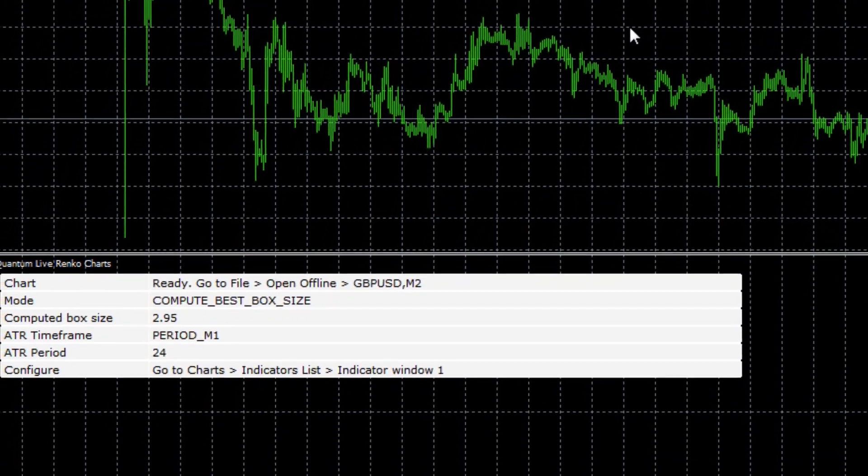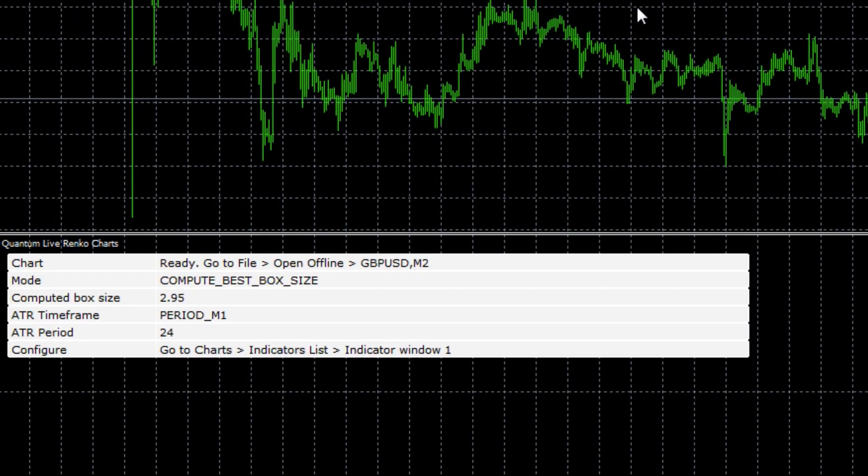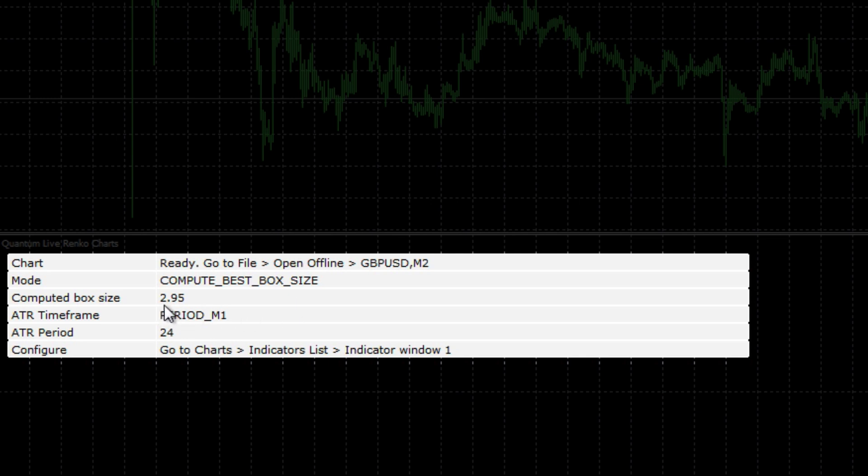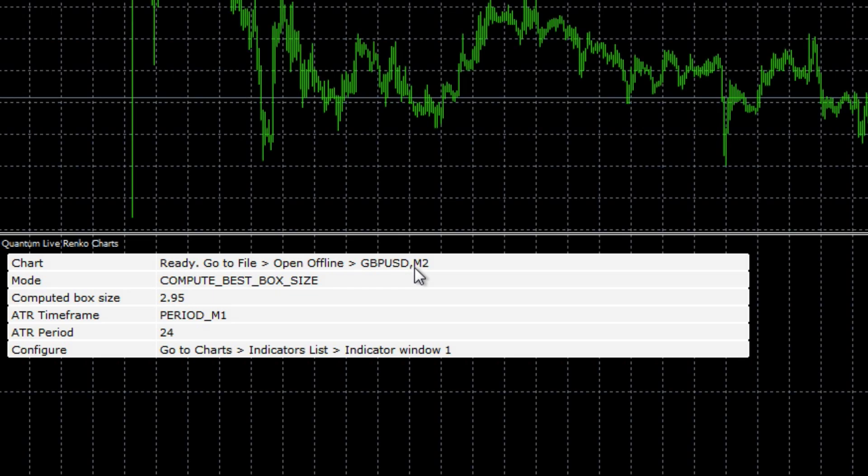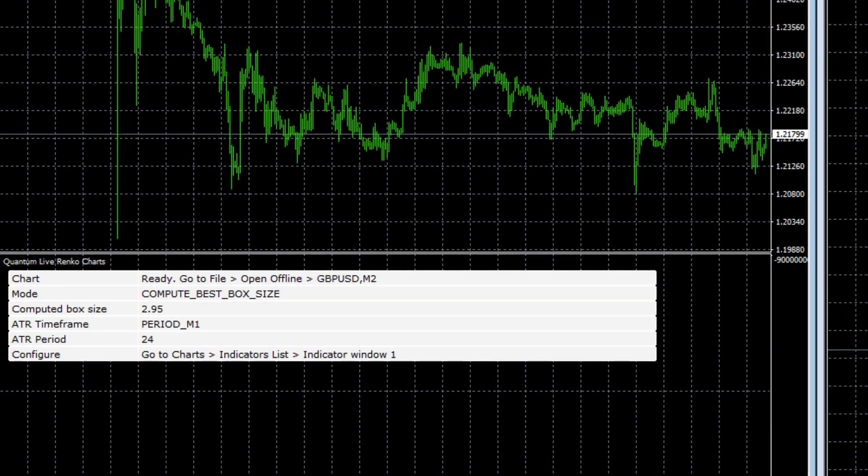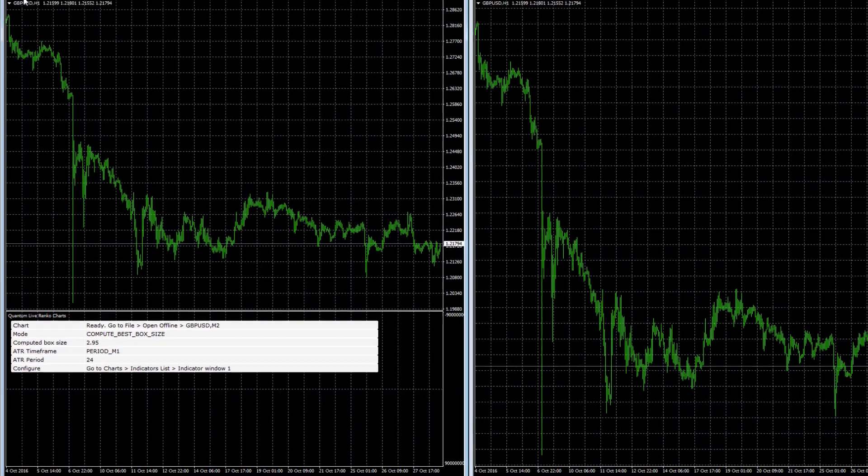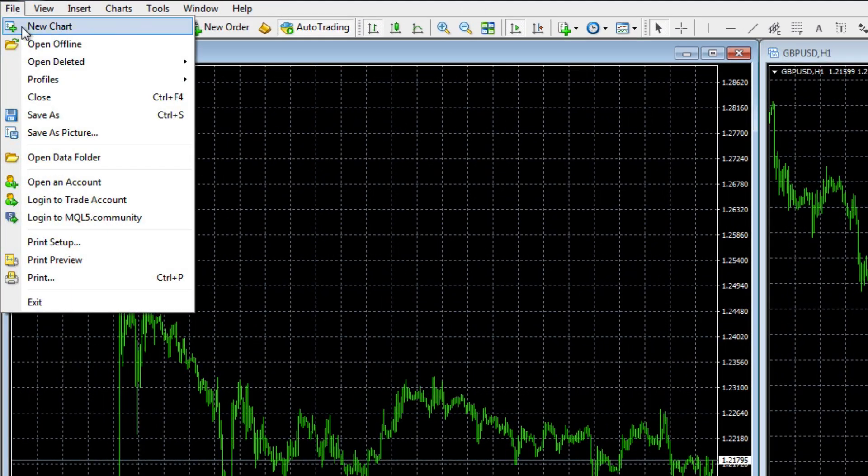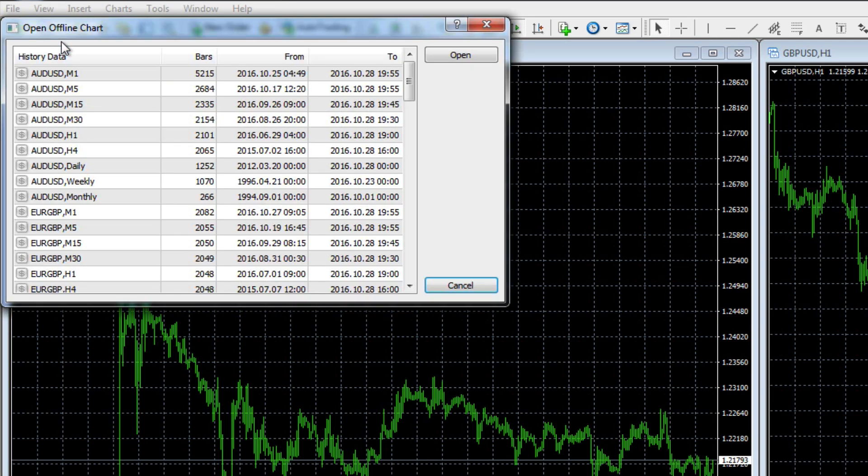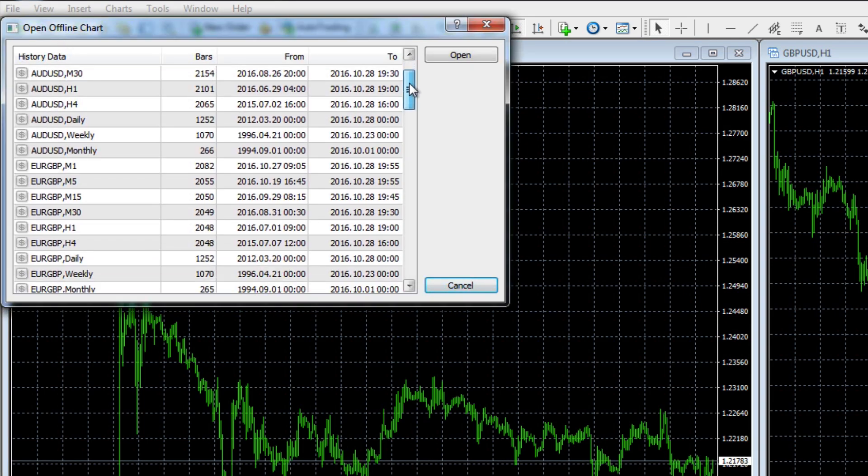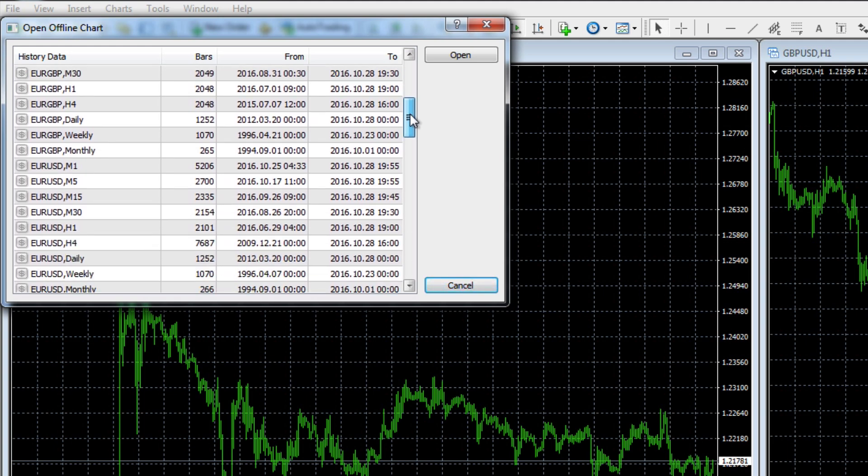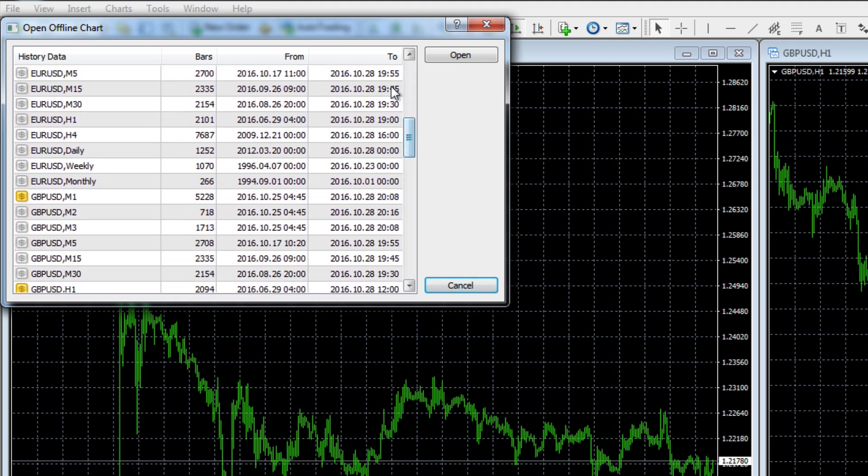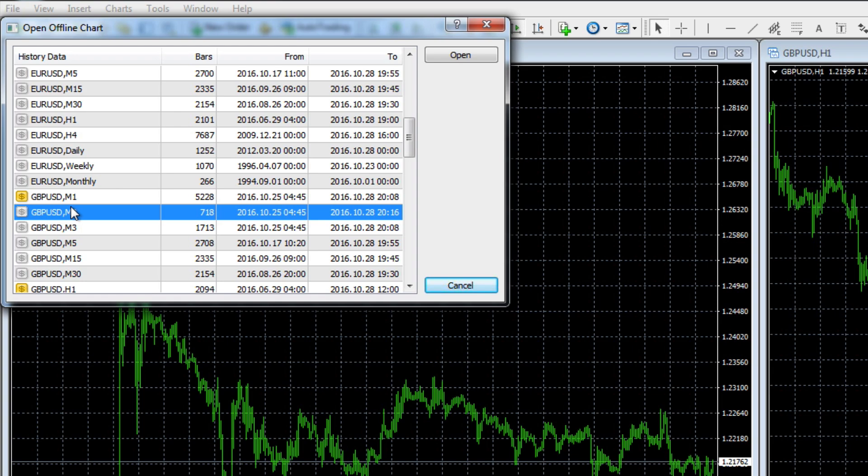Down at the bottom we can see this message that appears in the pop-up window. It tells us that our computed box size at present is going to be 2.95, and it also tells us where to go and find our Renko chart, which is here - it says go to file, open offline, and find the pound dollar M2. So let's do that now. We go to file, we go to open offline, and then we scroll down here to our pound dollar M2, which is this one here.